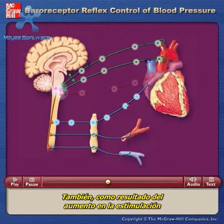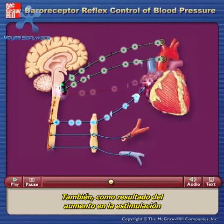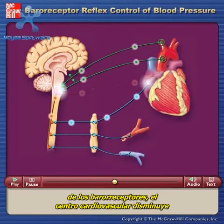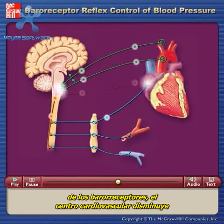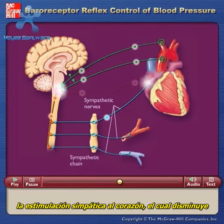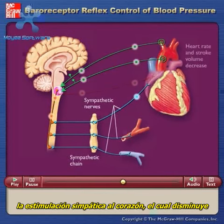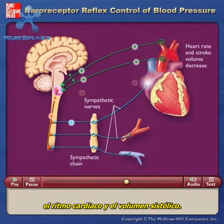Also, as a result of the increased stimulation from the baroreceptors, the cardiovascular center decreases sympathetic stimulation to the heart, which decreases heart rate and stroke volume.